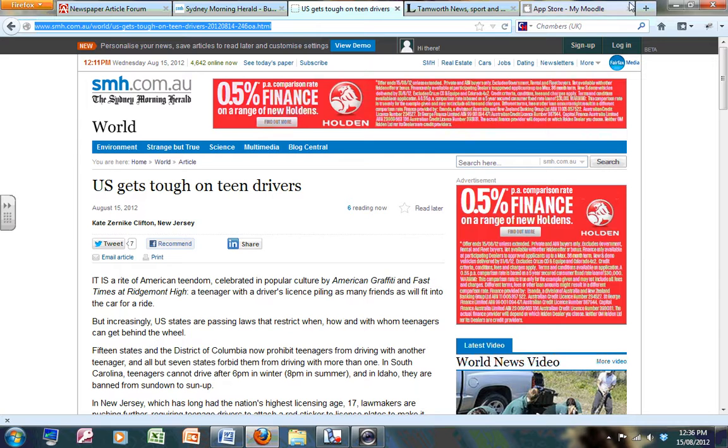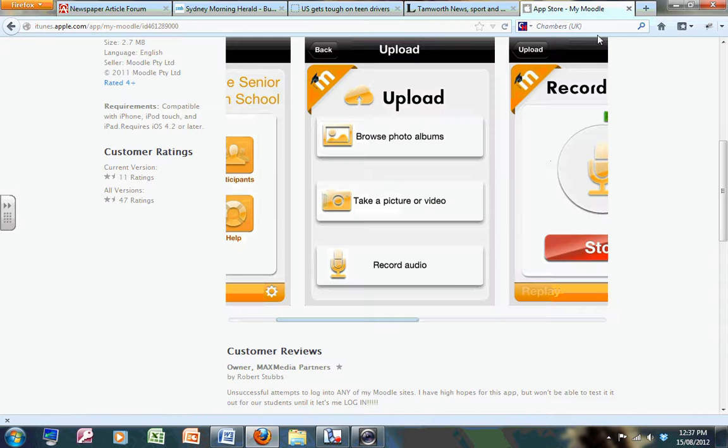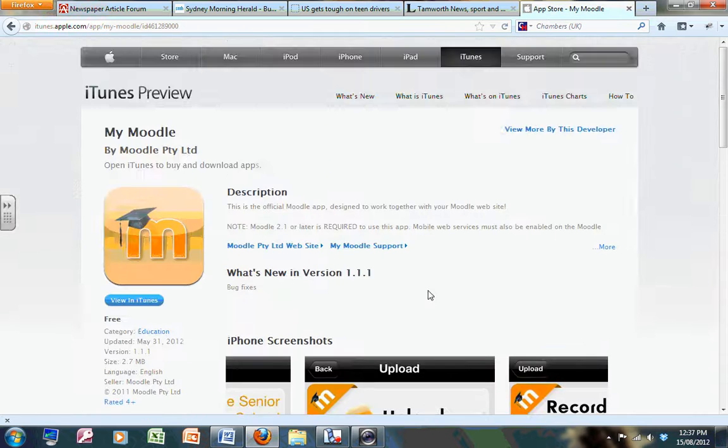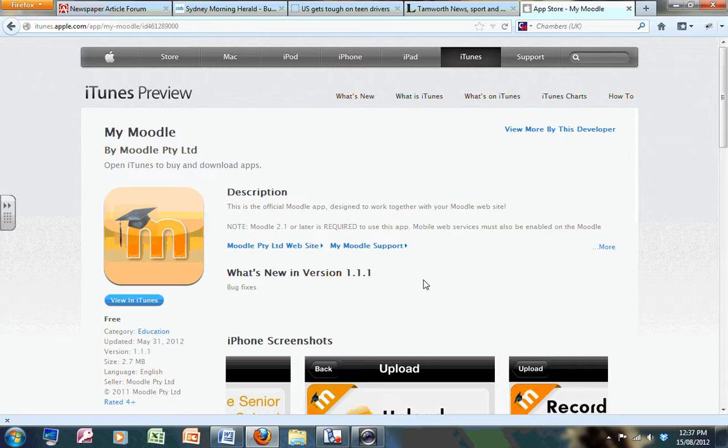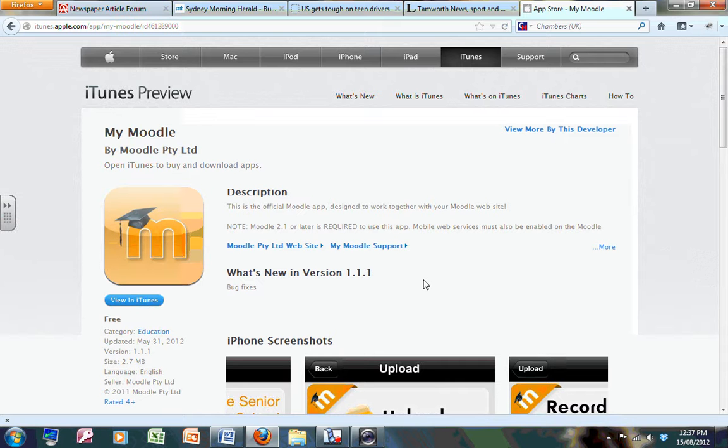Well, Moodle has an app. Now this app is available from iTunes so it can be used on any iPad, iTouch, or iPhone, and it is an iPhone app but it will work on the iPad.